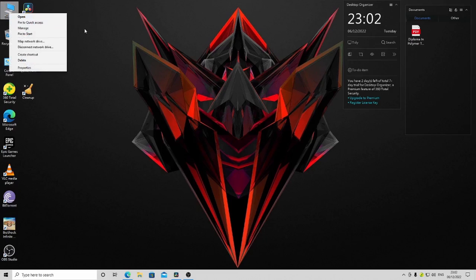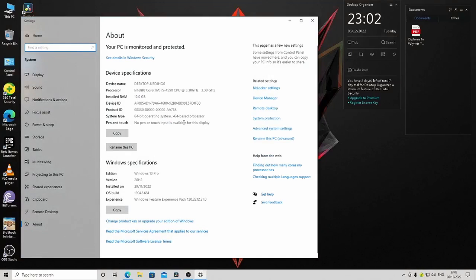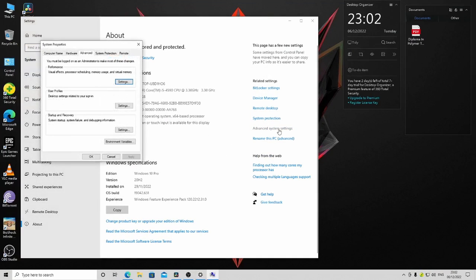Right-click on This PC and go to Properties. Go to Advanced System Settings, then go to the Advanced tab.